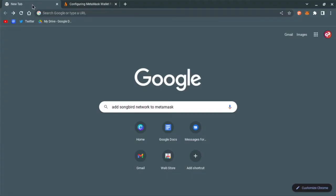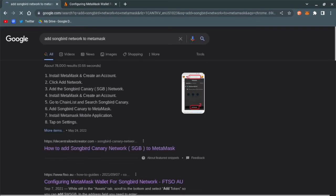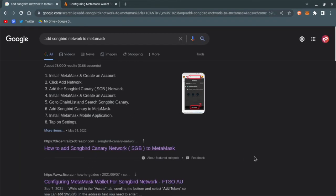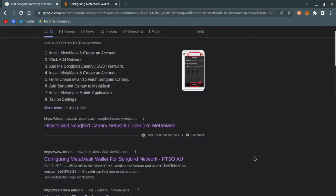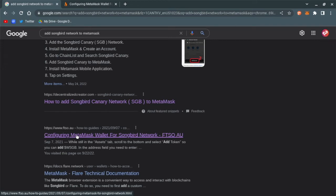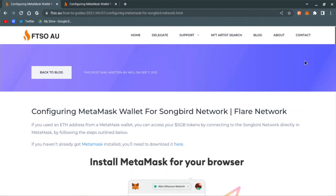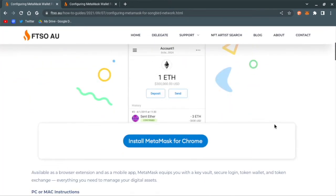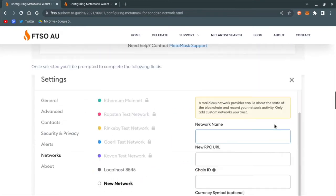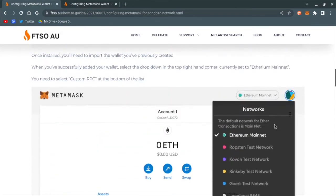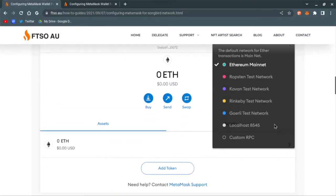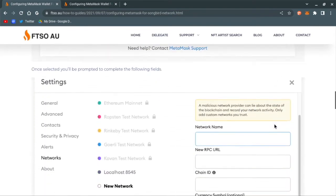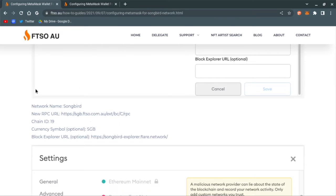What I've done here is I've Googled adding Songbird to MetaMask. Once we search that, you're going to hit a lot of websites. I like to go to ftso.au, and then you just look for the information down here in the bottom. They have step-by-step directions, but we'll do it here on the video.